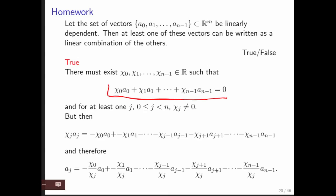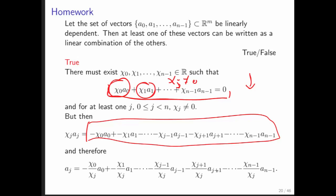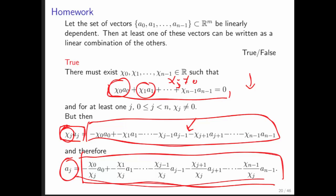We know there's some χⱼ not equal to zero. We can take all terms not indexed by j and move them to the other side, leaving the jth term on the left. Since χⱼ is not zero we can divide through, and therefore we see that the jth vector can be written as a linear combination of all the other vectors, where the coefficients are given by those ratios.